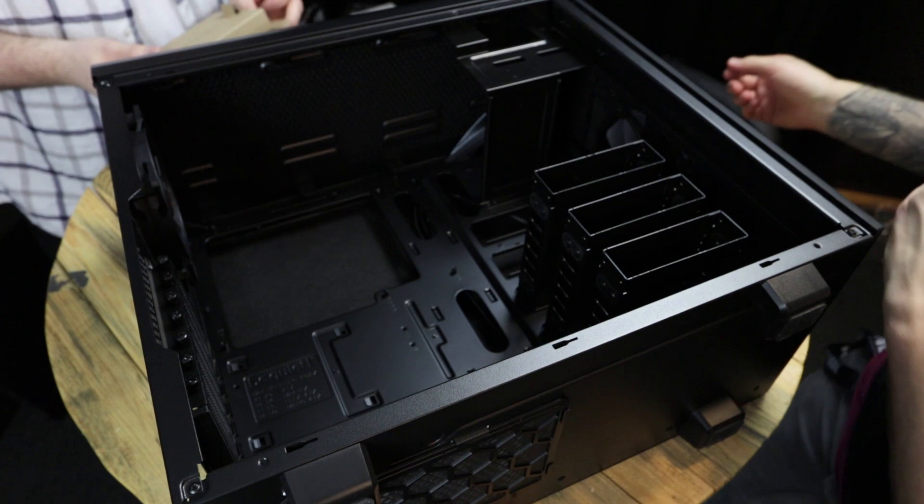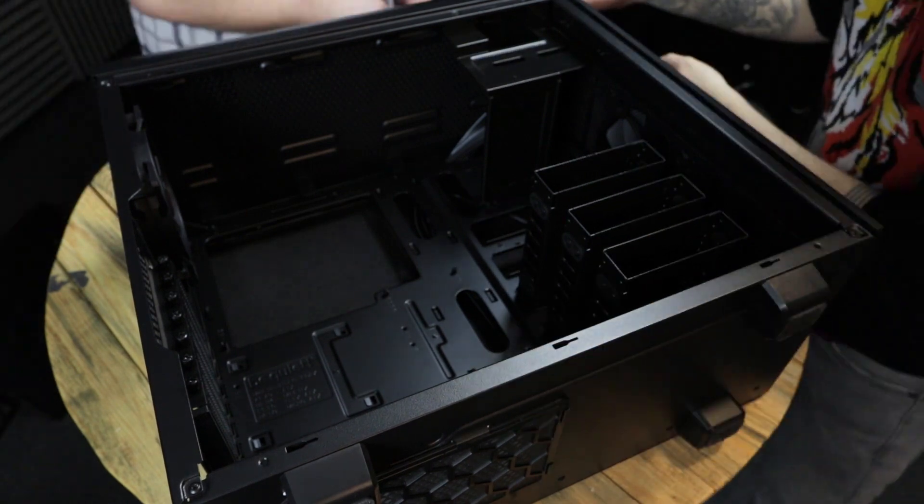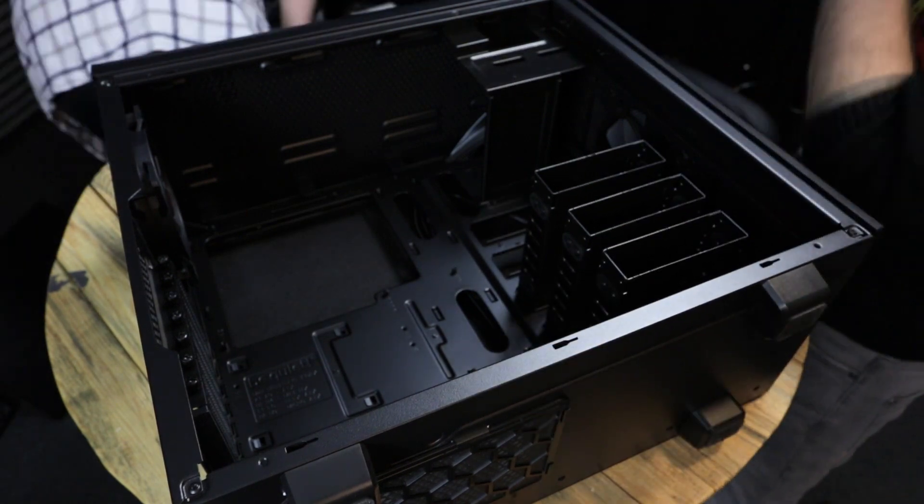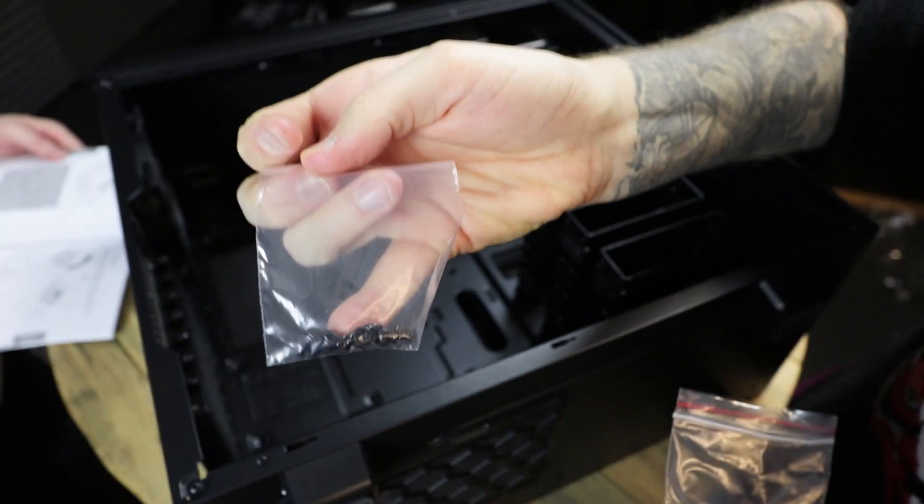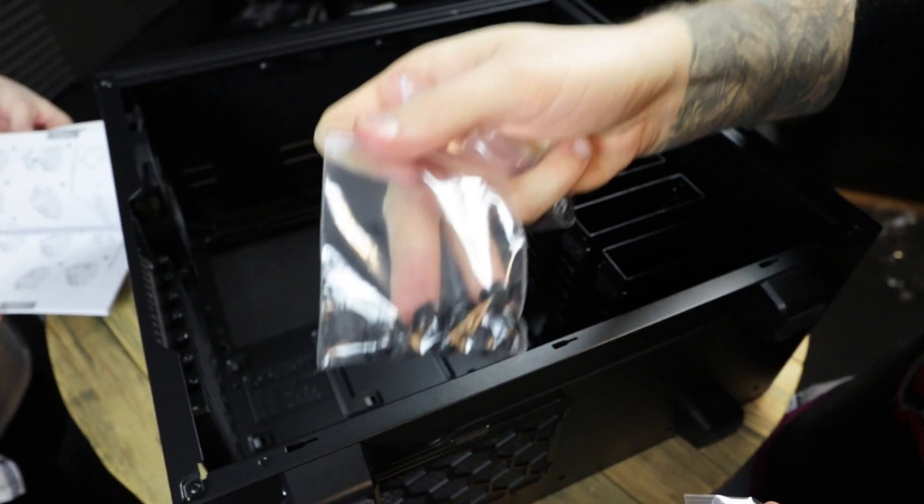There's some hidden case accessories inside one of the drive bays, including a lot of screws and that sort of thing, so make sure to take those out and set those aside.